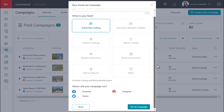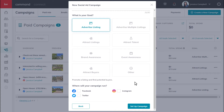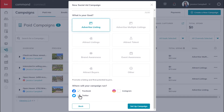Next, you will select where you would like the campaign to run. Your options are Facebook, Twitter, and Instagram. Please make sure that you've connected your social media accounts in your command settings before running a campaign. So we'll go ahead and select Facebook and Twitter.